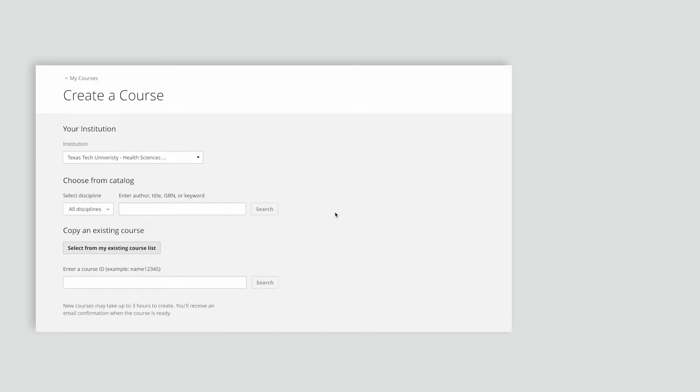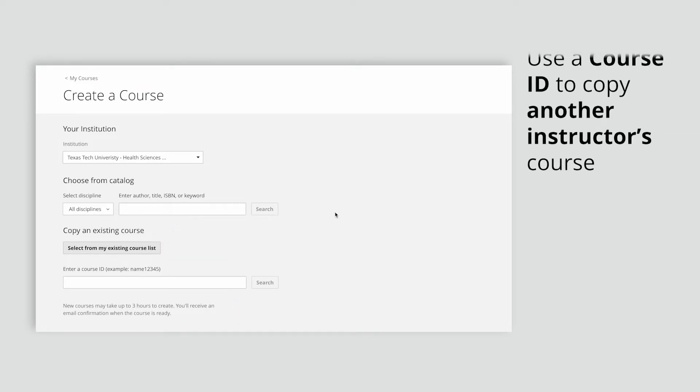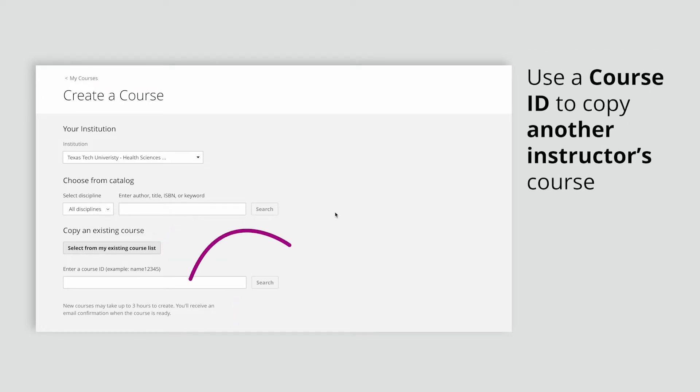To copy an existing course, choose Select From My Existing Course List and select a course from the list to copy. You can also copy a colleague's course if they've shared their course ID with you.